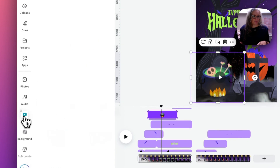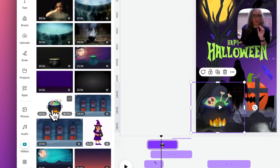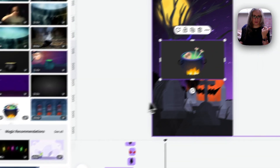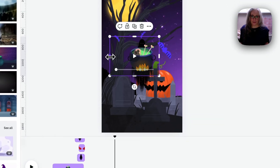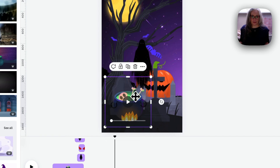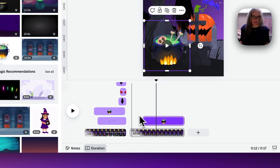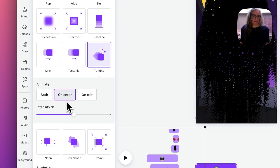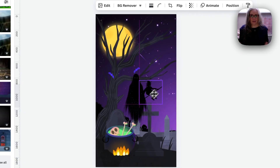I go to Videos, search 'type which cauldron', and find one with a nice clean background that I can remove. I add it in and use the Background Remover on it — now we have a video with the background removed so we can use just the cauldron on its own. I enlarge it and set it in the bottom left-hand corner, have it appear after a couple of seconds, and add a Tumble animation on enter, slowing it right down.